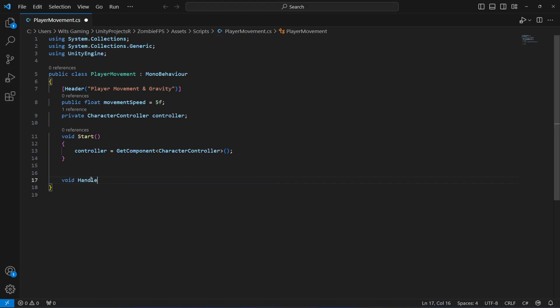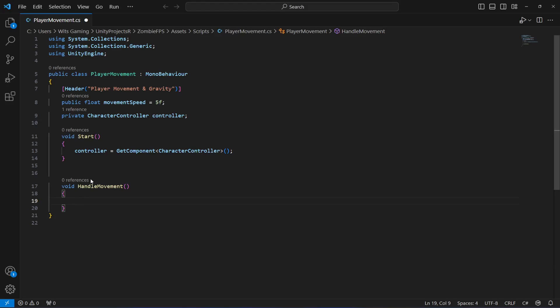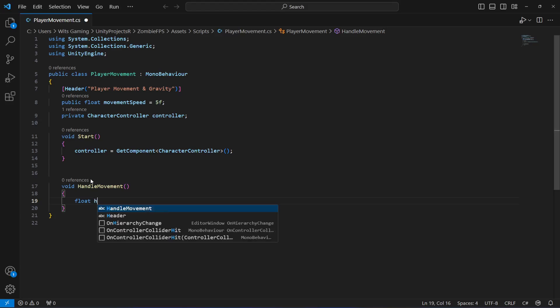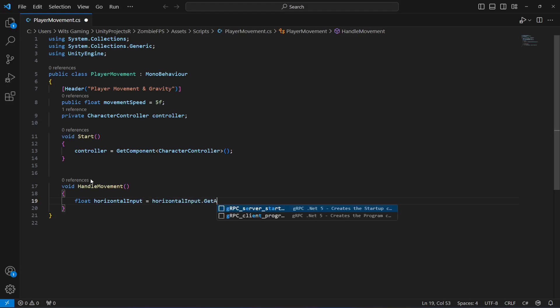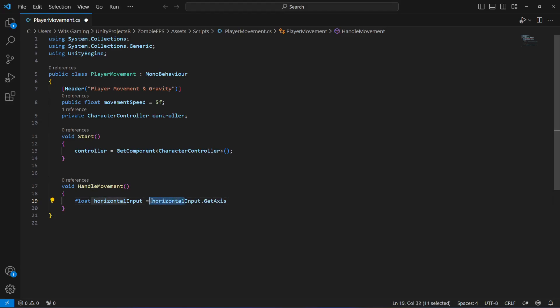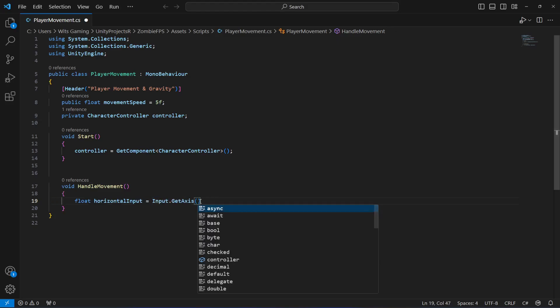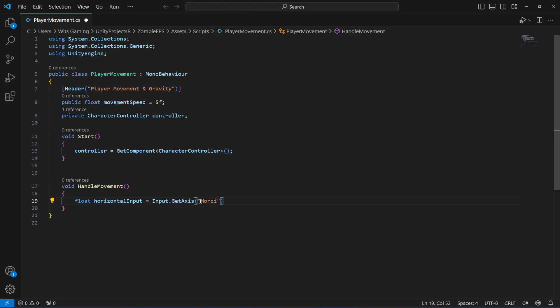After this, let's create a method for handling the player movement — we'll call it 'HandleMovement'. In here we need horizontal and vertical inputs. First, let's create a float named 'horizontalInput' which will be equals to Input.GetAxis and we want to get the 'Horizontal' axis.